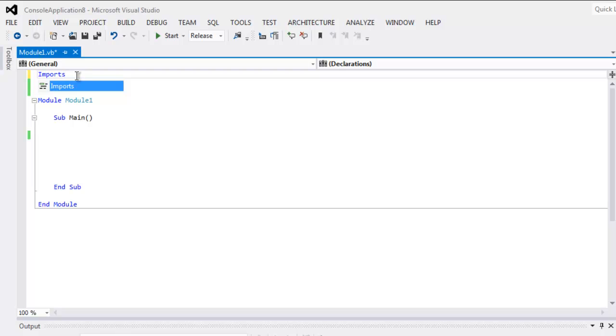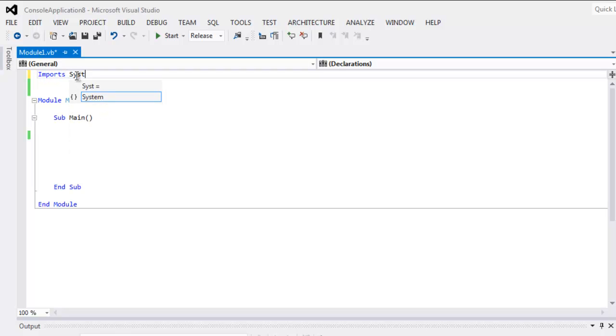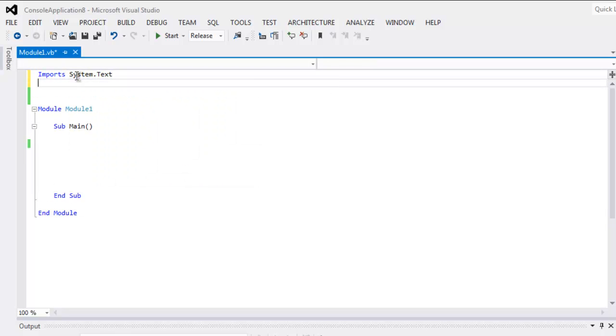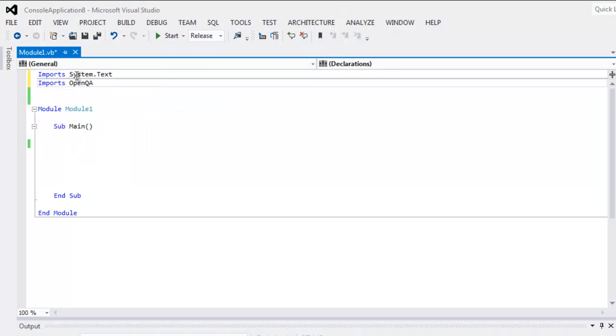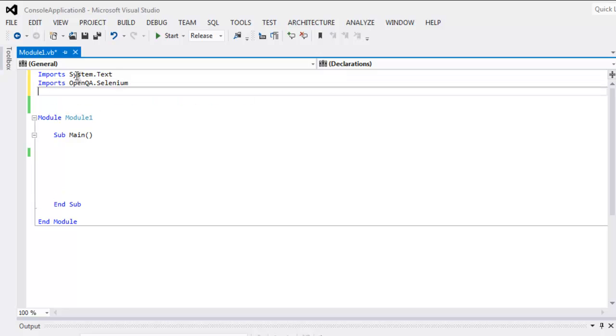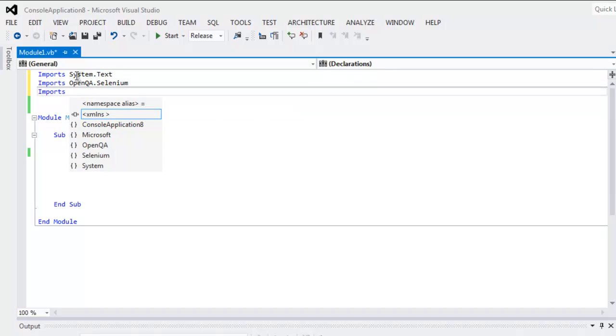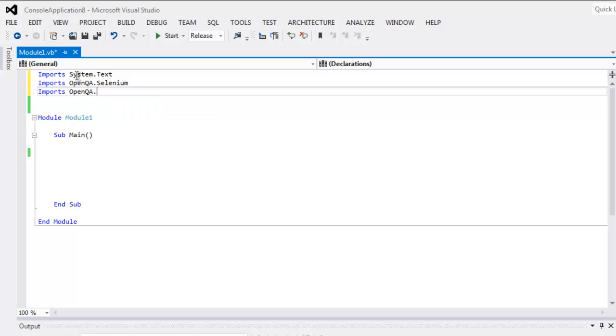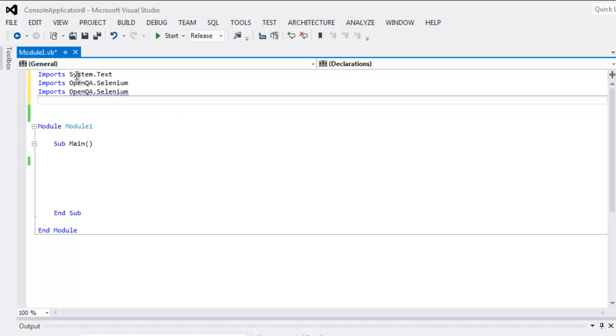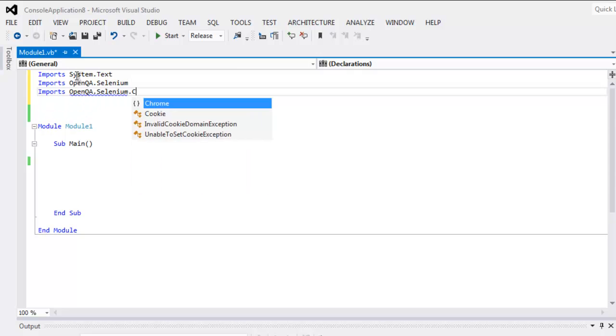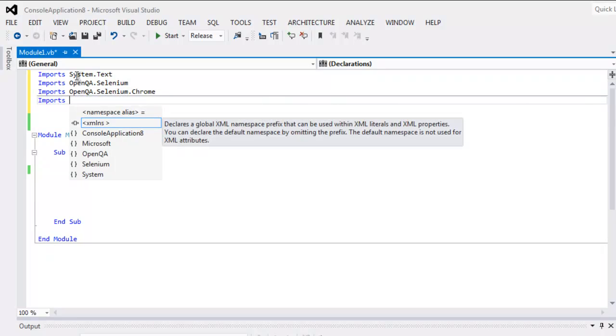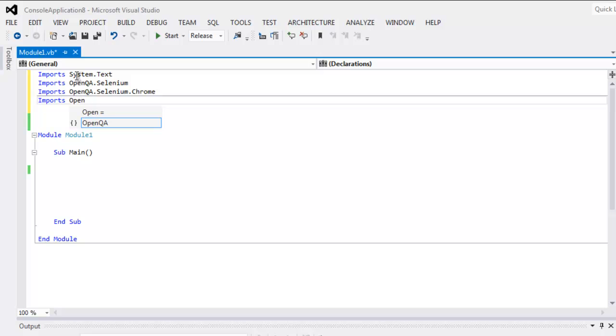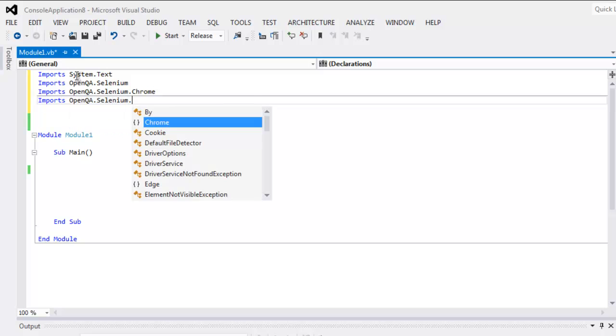First thing, imports System.Text, then imports OpenQA.Selenium, then imports OpenQA.Selenium.Chrome. Then comes imports, you can also add Selenium.Support.UI.